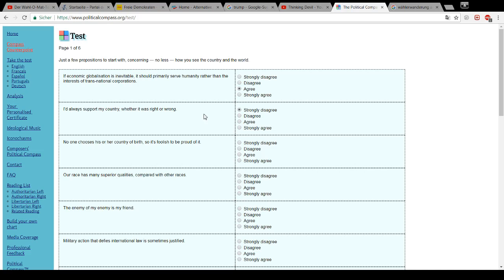Of course, I would never support my country if I considered it to be completely on the wrong track. Well, I would support it by demonstrating against the government or any such things, or voting against the government. But I wouldn't support the decisions the government, which is on the wrong track, is making. So, therefore, I strongly disagree with this statement.